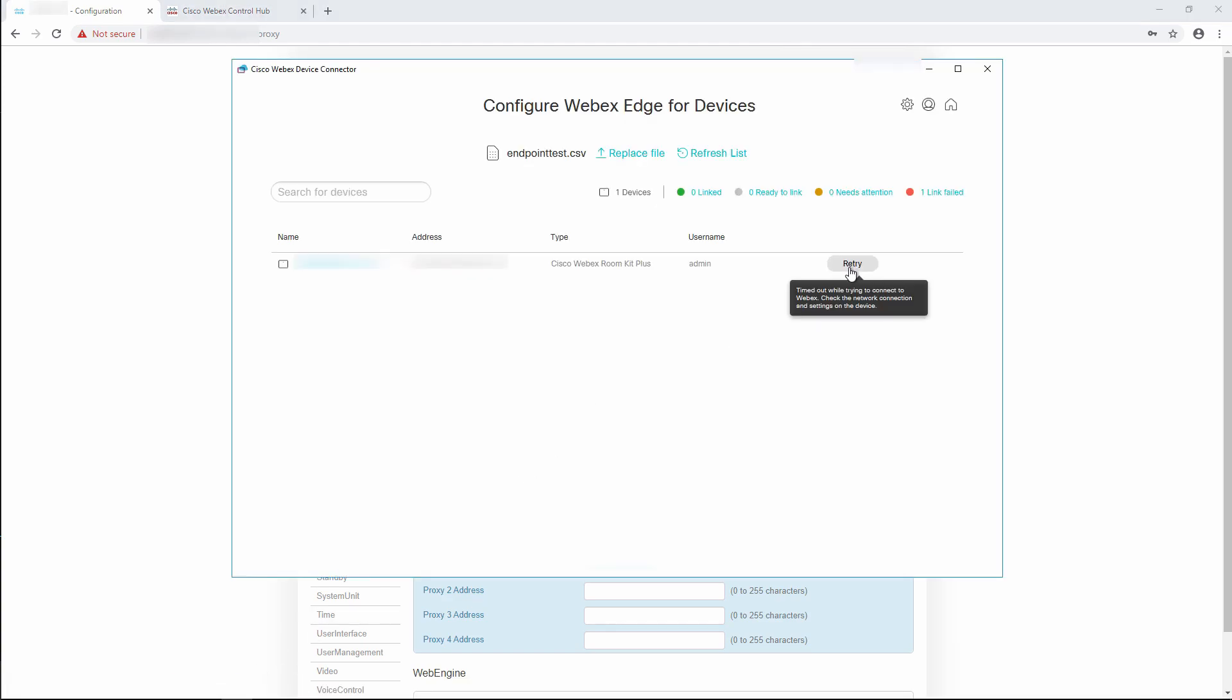Now when I go back to the WebEx Device Connector and click retry, you can see that the device was successfully linked.